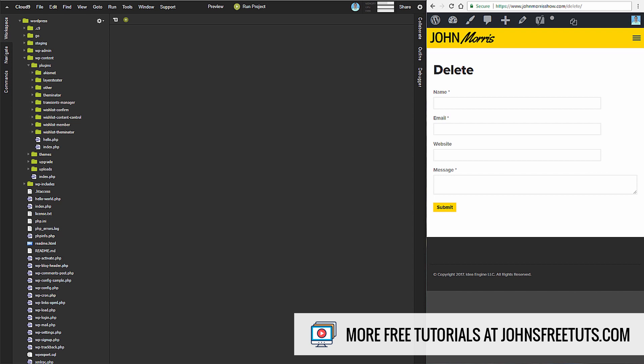It's going to be a really basic contact form that allows you to have a form on your WordPress site, collect that data, and view it in your backend. Really not a lot more than that.